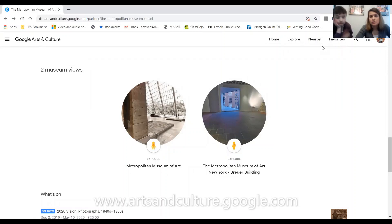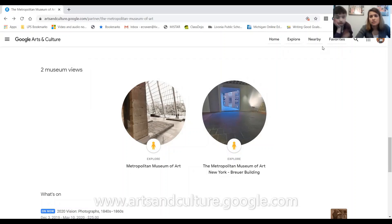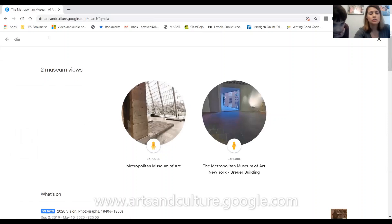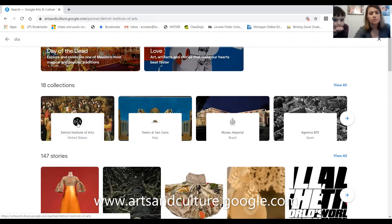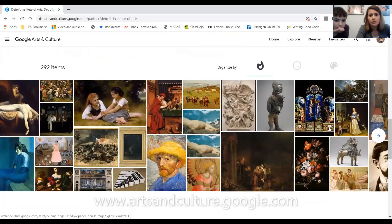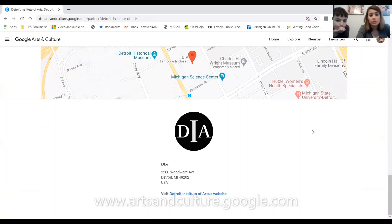There's also a search option. If you're interested in finding out what they have in Detroit at the DIA — the Detroit Institute of Art — you can type DIA in the search engine. Right here: Detroit Institute of Art. It's under one of the collections, and it has some stories and items in the collection. All these wonderful pictures you can see at the DIA. Right now the DIA is closed, but you can still visit it online.